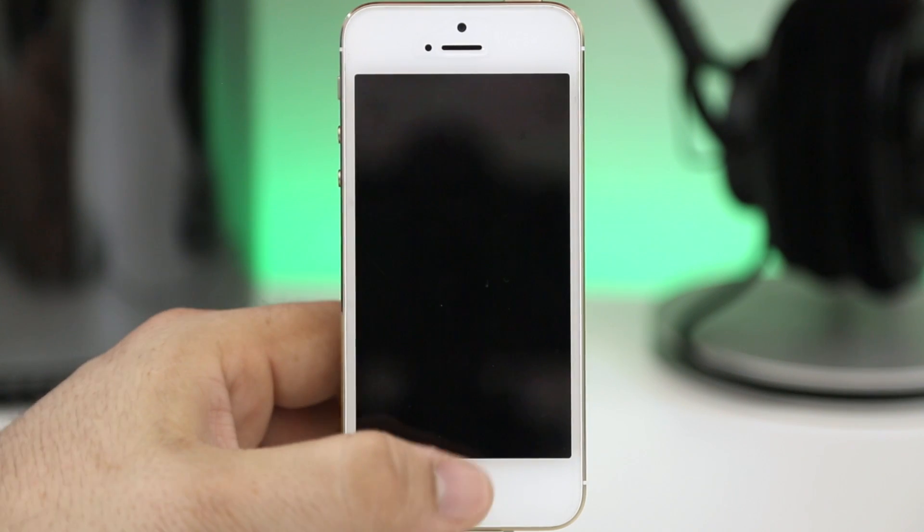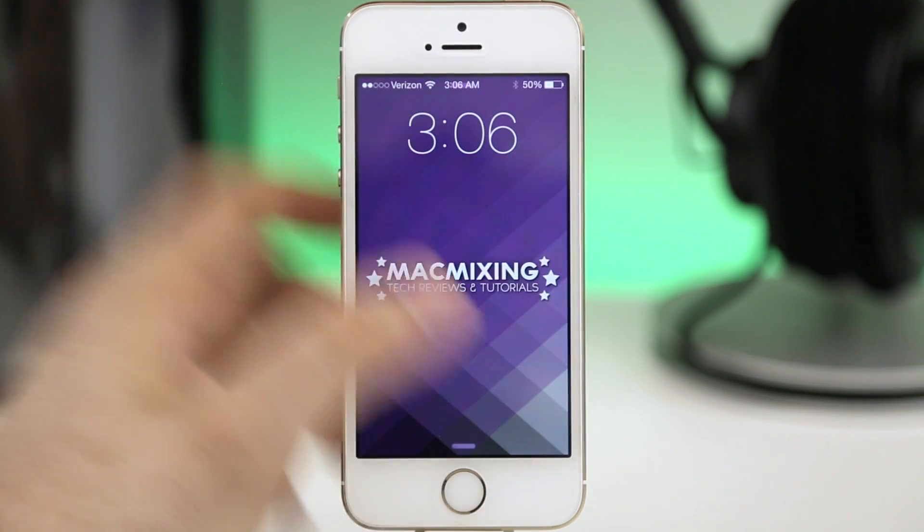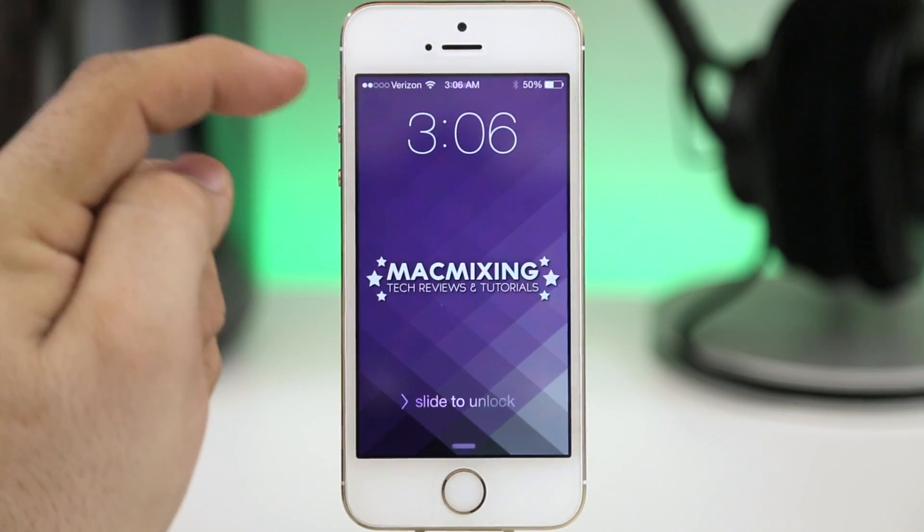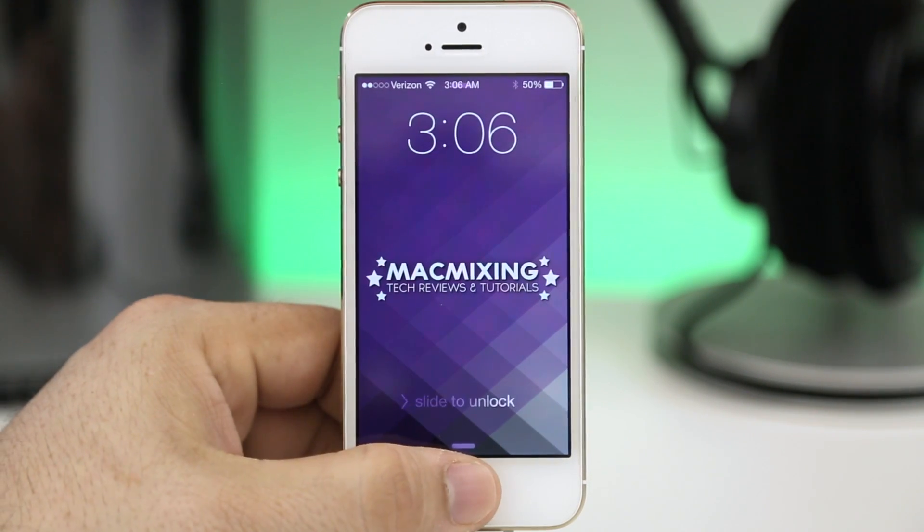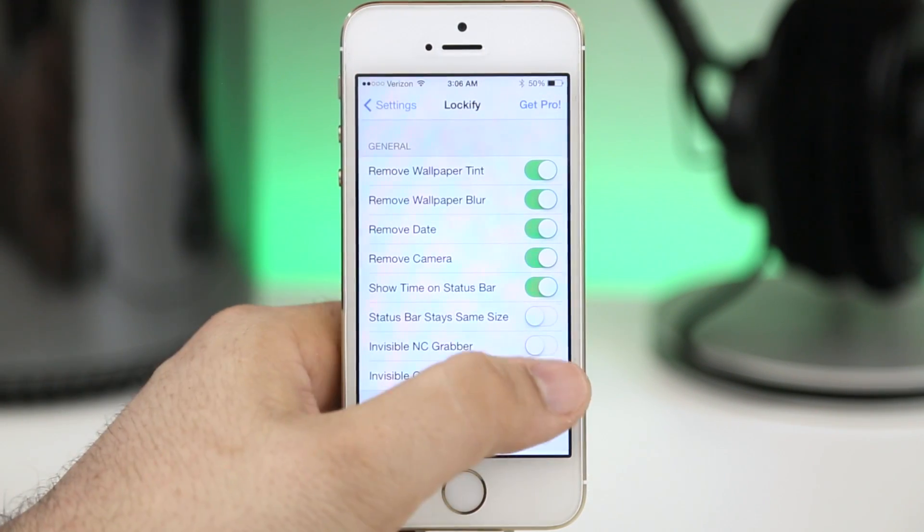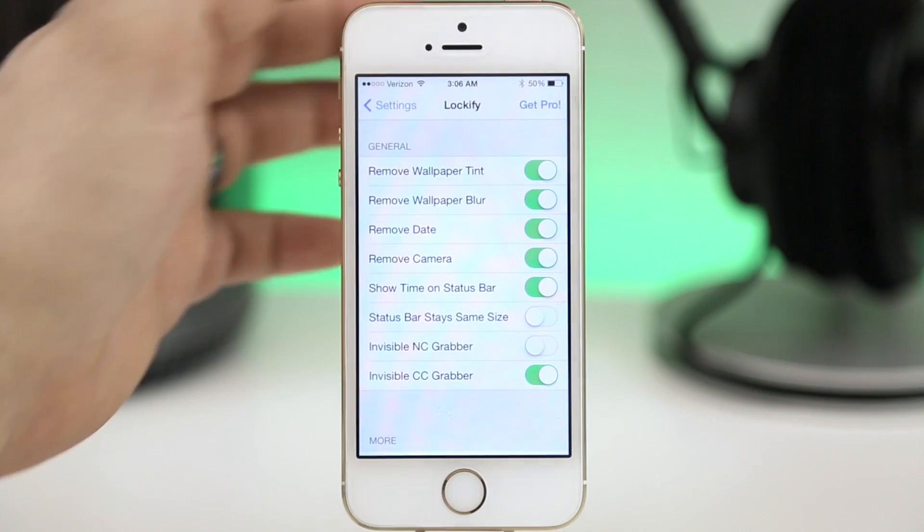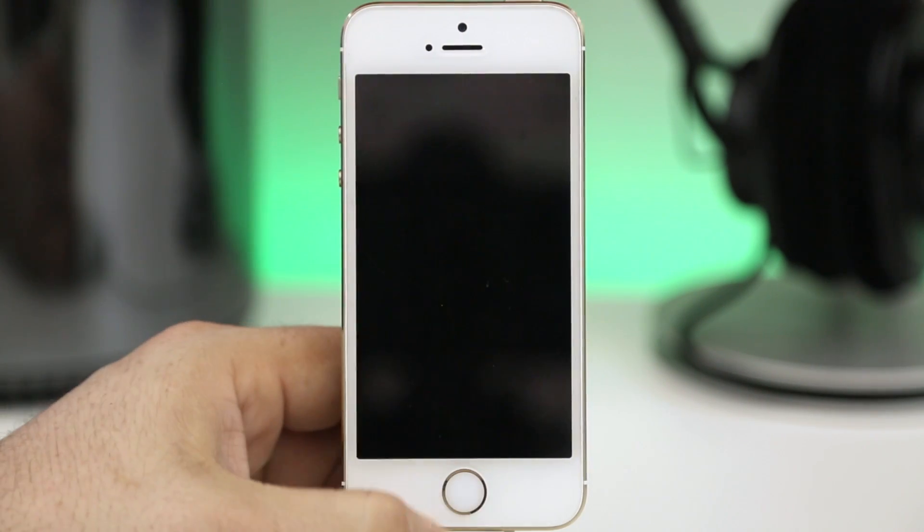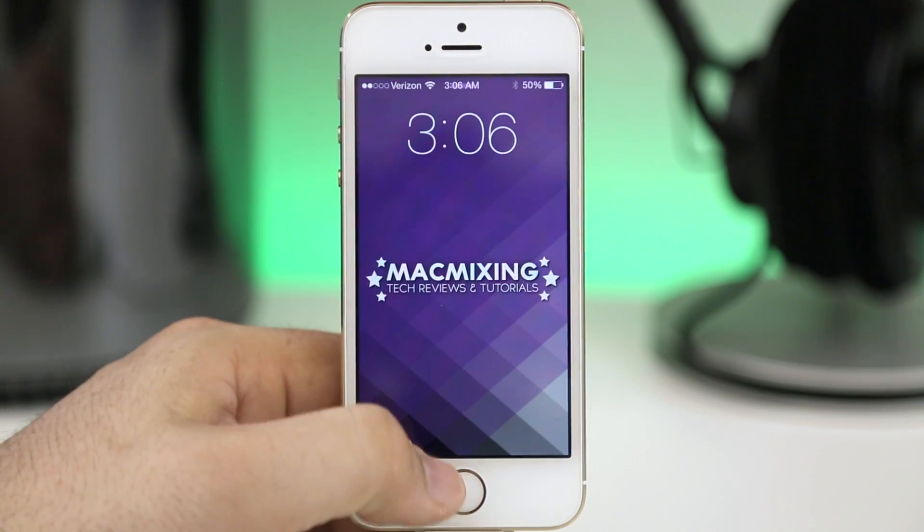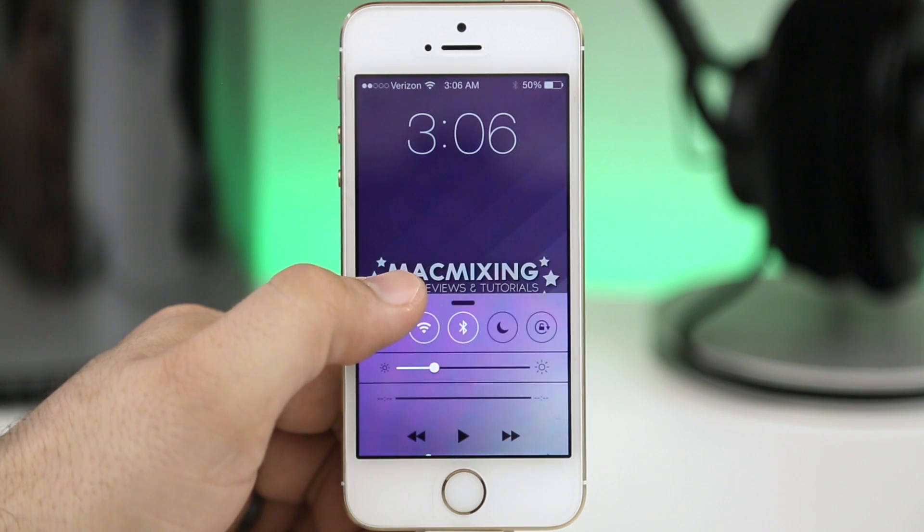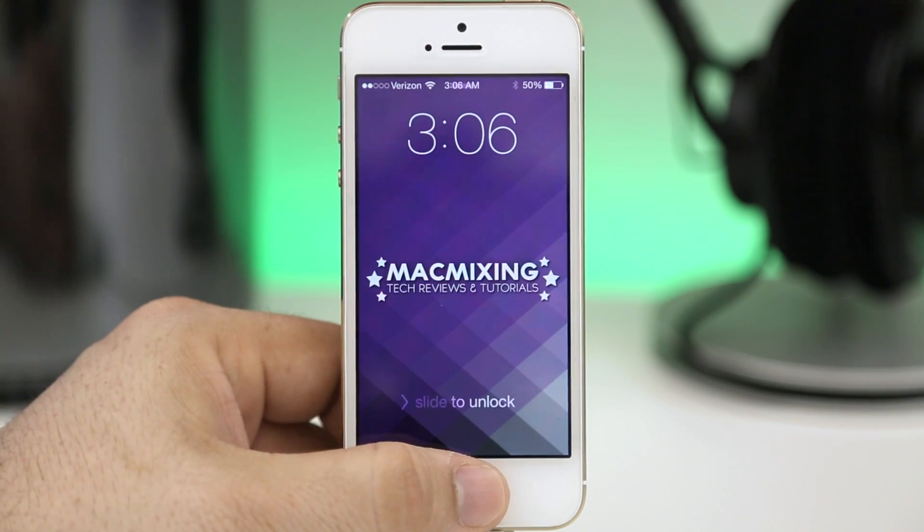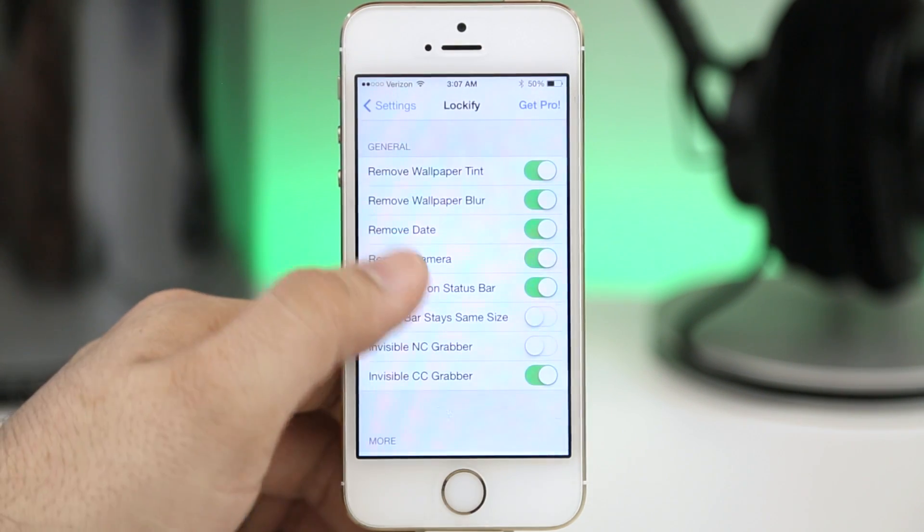As you can see here we have hidden the date and we have moved the time to the status bar. Very very simple stuff but if you're not a fan of all the clutter on the lock screen it will give you the option to hide that. Like I said it's a free tweak so you really can't ask for much more. It's pretty awesome for being free, go ahead and check it out. This one is called Lockify.